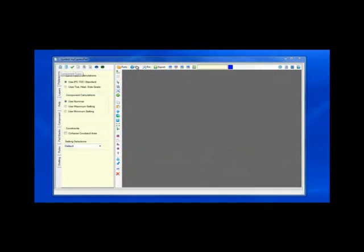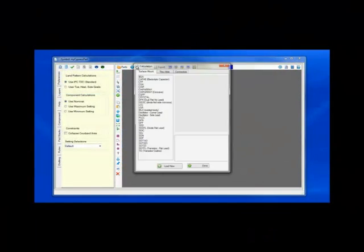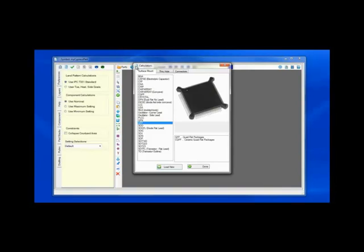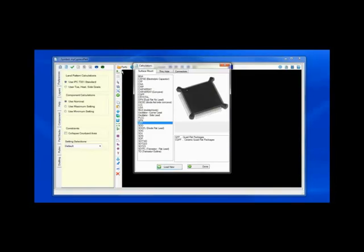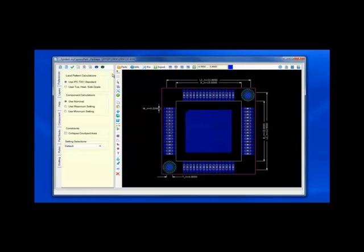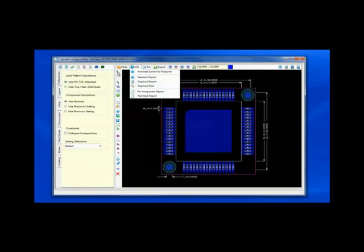My next step will be to move to the Footprint Builder, selecting the QFP package, which defaults in this case to a 64-pin package.